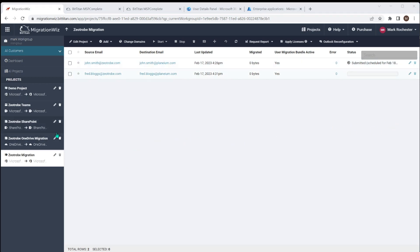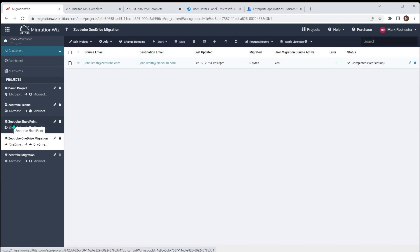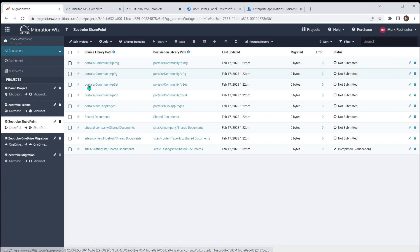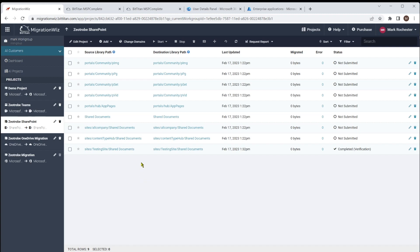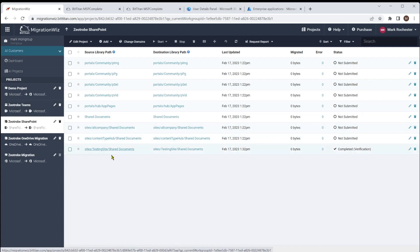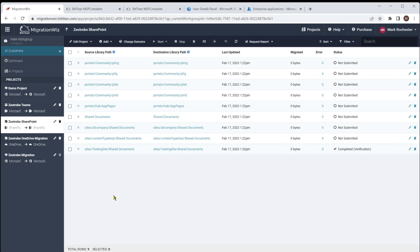Across all the different types of MigrationWiz projects — OneDrive migration, SharePoint migration, and others — notice how everything is very similar on the top-level interface. The way things are done across all different projects is going to be the same. Everything you learn is transferable from one project to another. Obviously each has different particularities, but generally the concept is the same: you verify credentials, do the passes, and move things across in the same way.